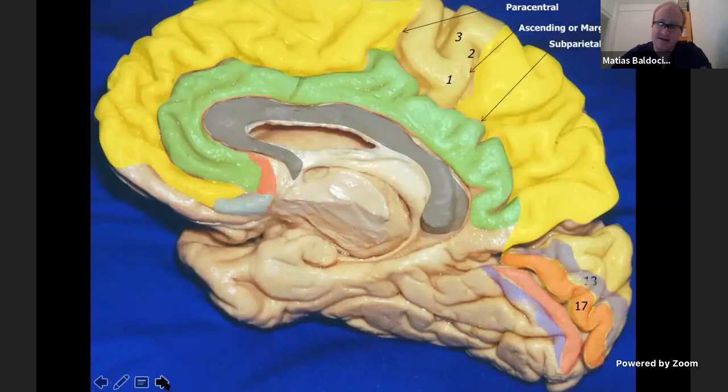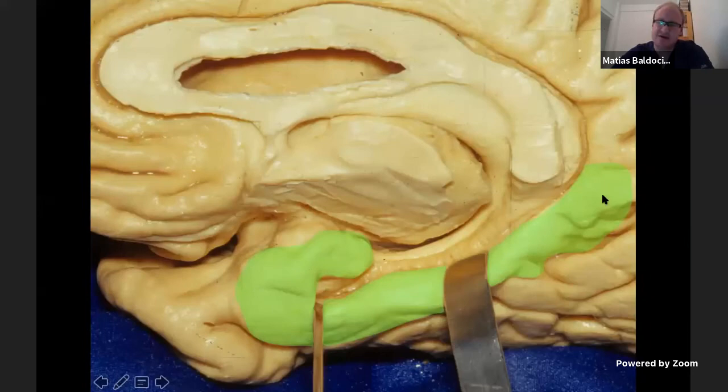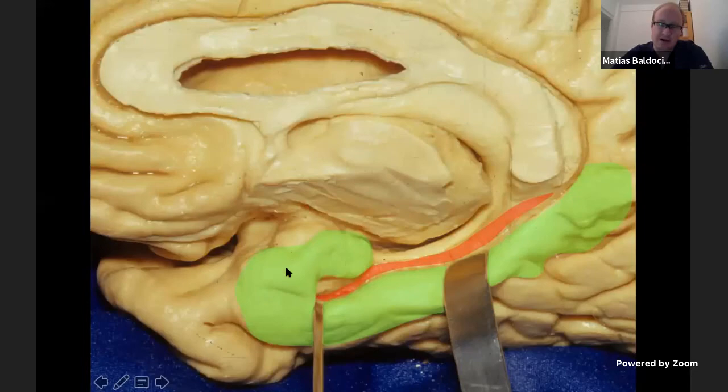Superiorly and inferiorly to the calcarine sulcus we can find Brodmann areas 17, 18, and 19, corresponding to the visual cortex located over the medial surface of the brain. Continuing with the cingulate gyrus, we can find the parahippocampal gyrus, which has a small lip corresponding to the uncus of the parahippocampal gyrus, colored here in green.